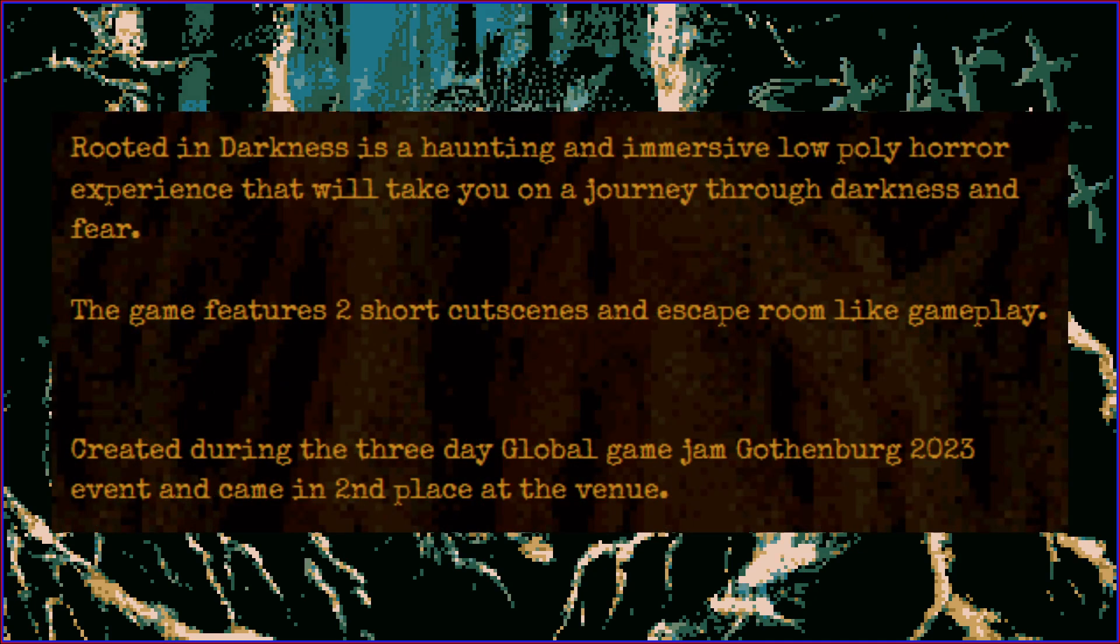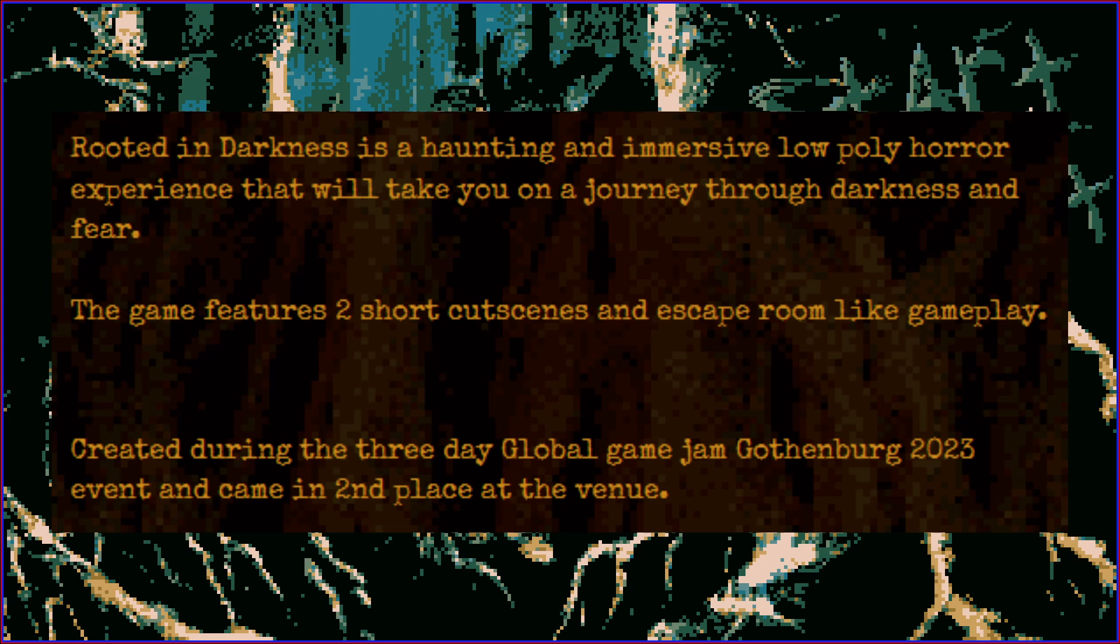Rooted in Darkness is a haunting and immersive low-poly horror experience that will take you on a journey through darkness and fear. The game features two short cutscenes and escape room-like gameplay.